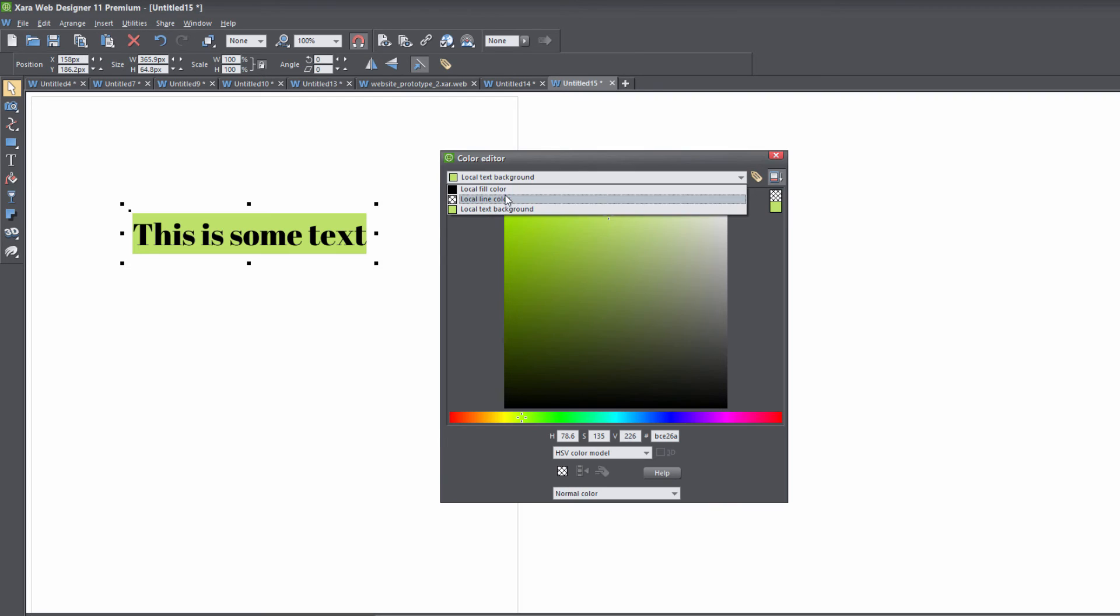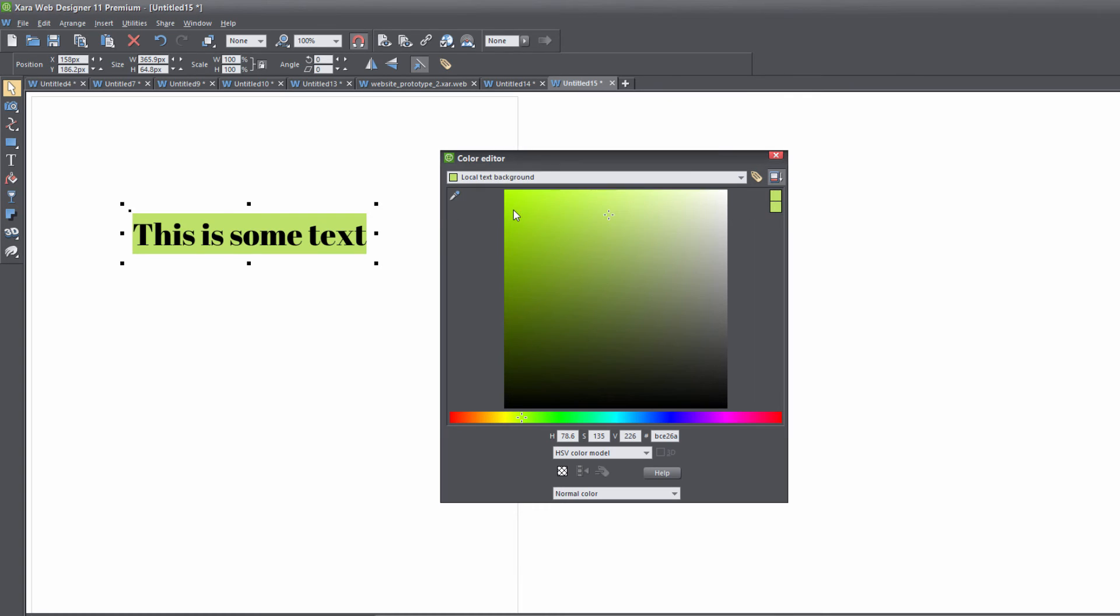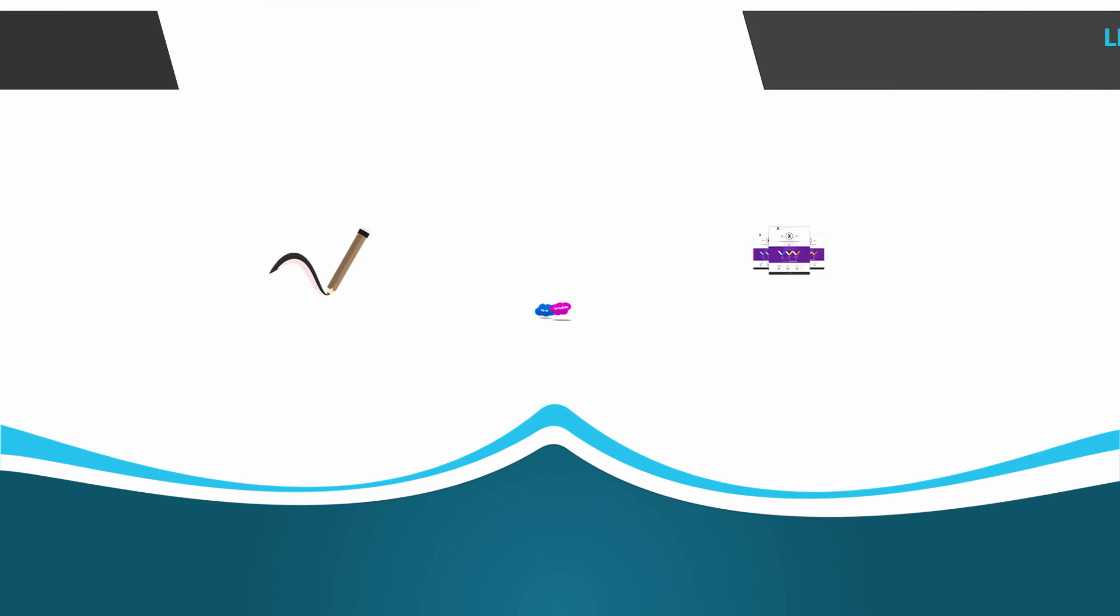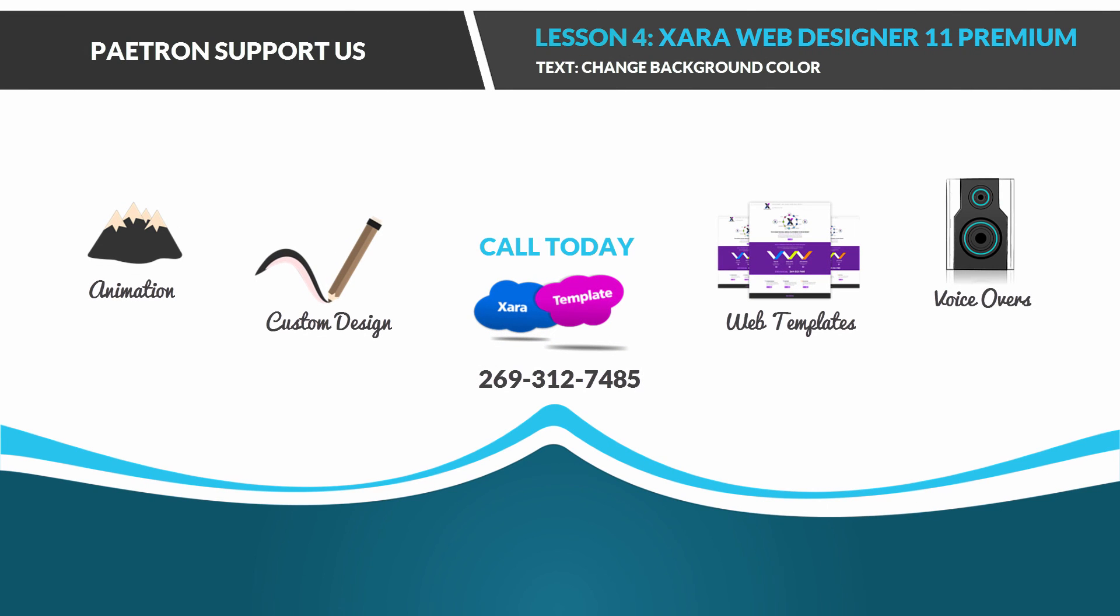In other words, if you have 'Local Fill Color' or 'Local Line Color' selected, it won't change the background color. Make sure you have 'Local Text Background' selected, and it will change the background color.